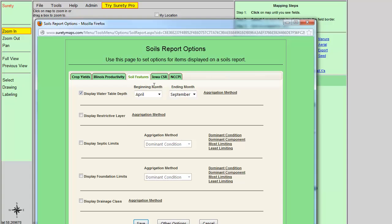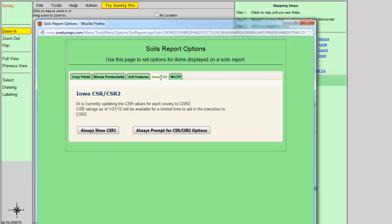Additionally, there is also a tab for the Iowa CSR. This was established because the CSR2 values were released, but have since been rescinded. The CSR2 information will be available once the data is released again.